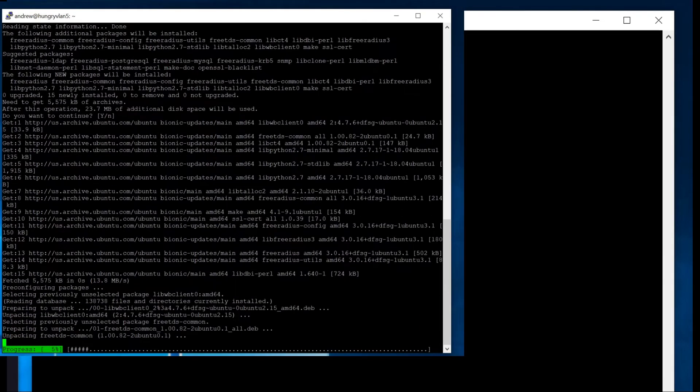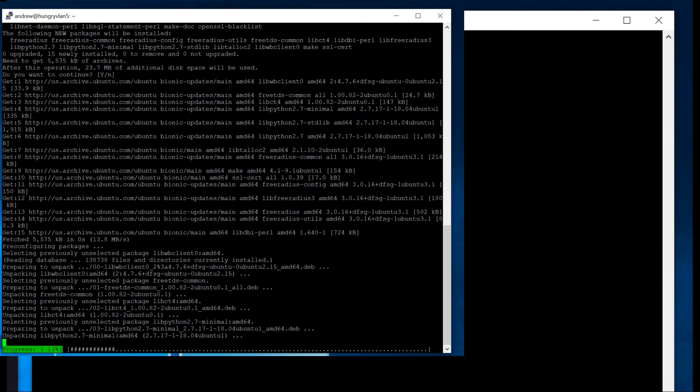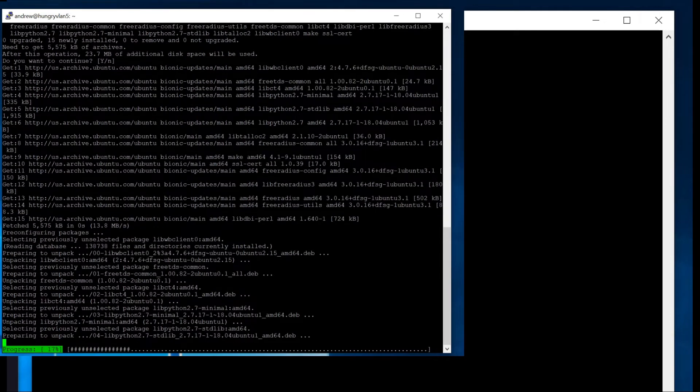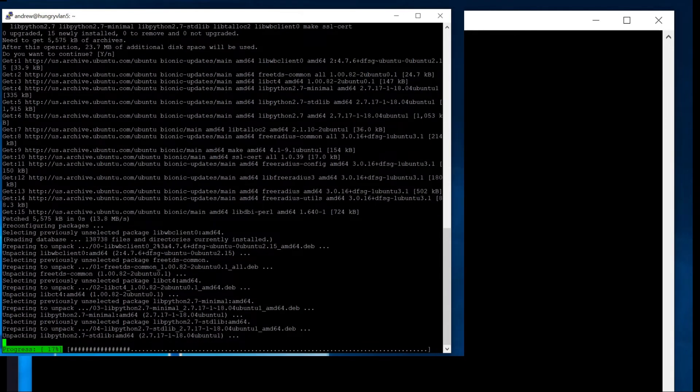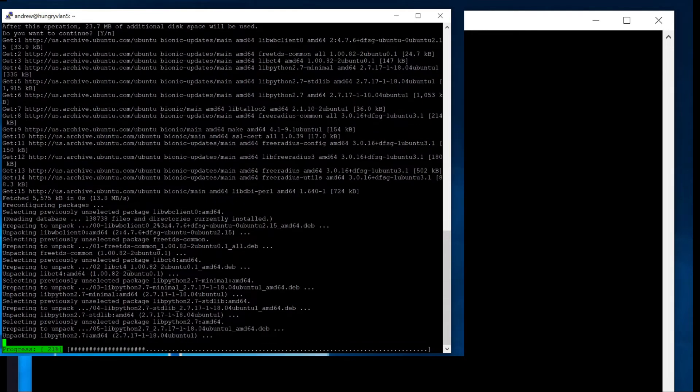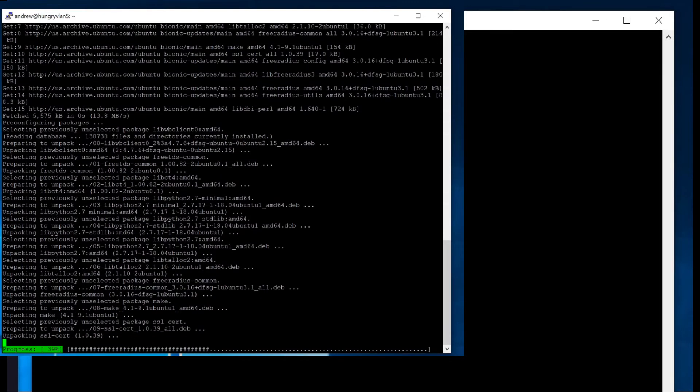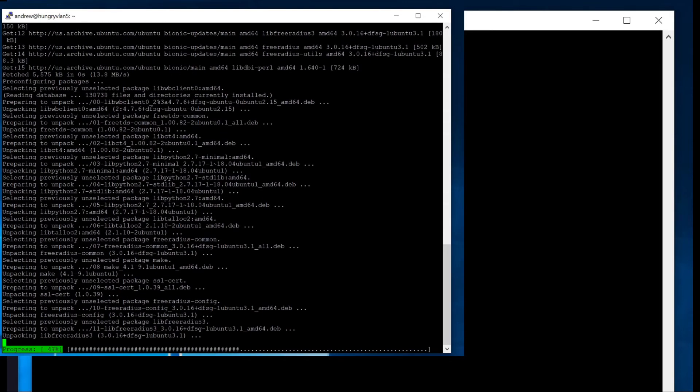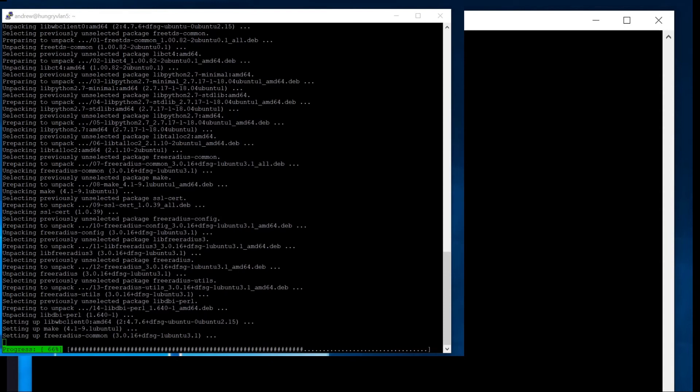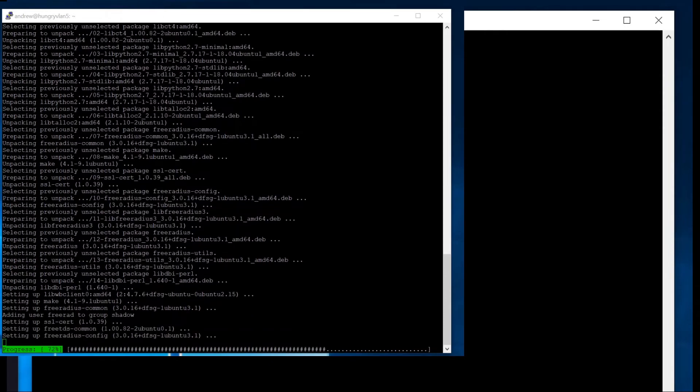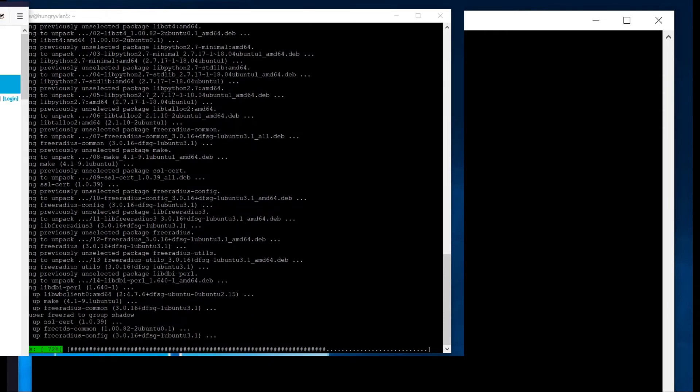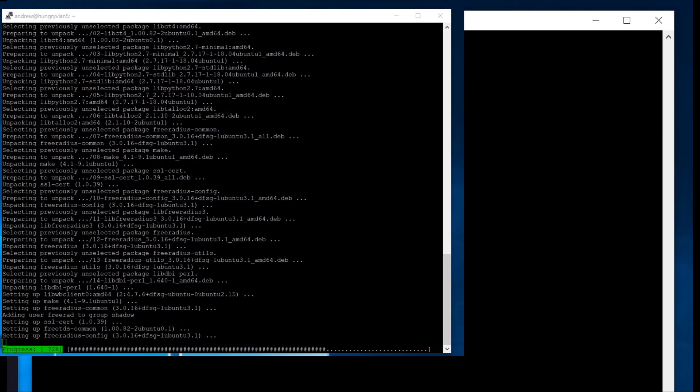I already have it installed on this box. I'm not going to run the command, but that's the command you would run on Ubuntu. It is slightly different depending on your distribution. So if you're using something that isn't Debian based, you'll want to go look up whatever the command is to install free radius.